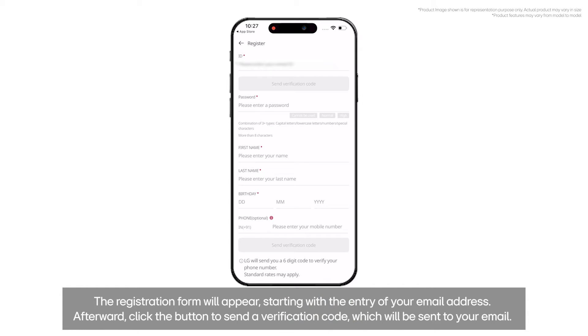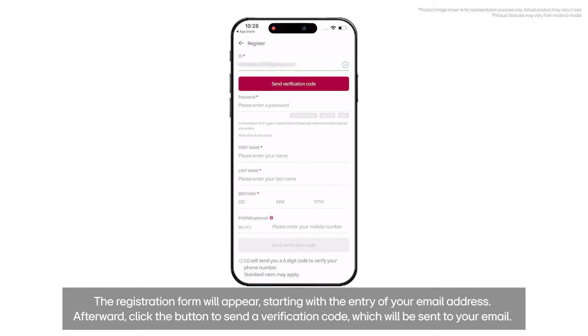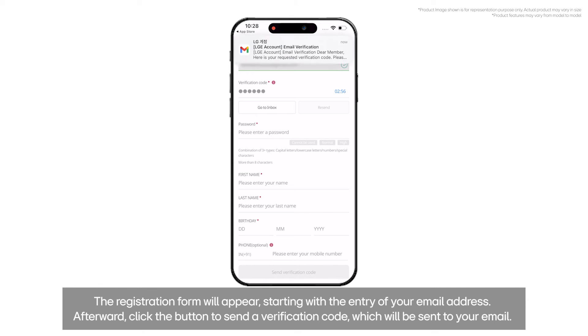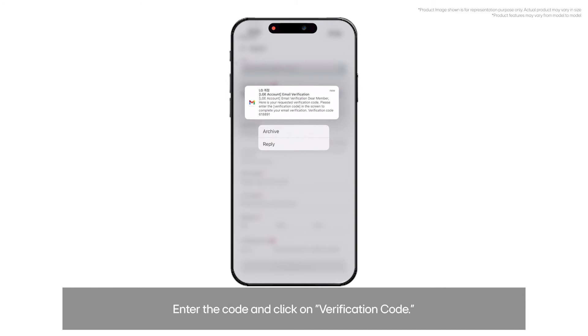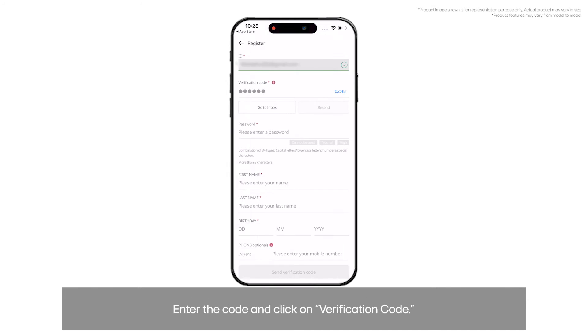The registration form will appear, starting with the entry of your email address. Afterward, click the button to send a verification code, which will be sent to your email. Enter the code and click on Verification Code.